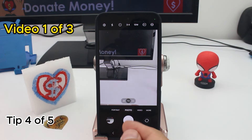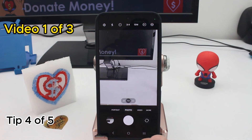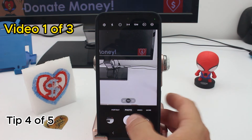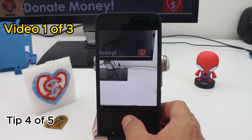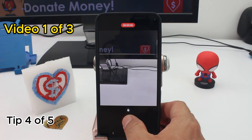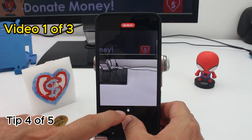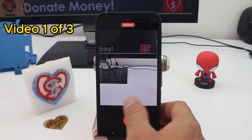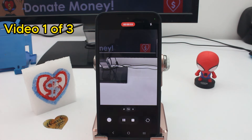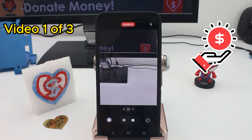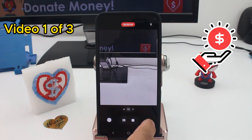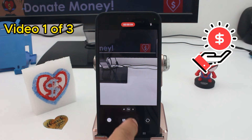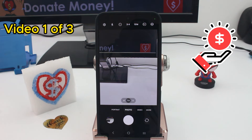A tip for the camera you might not know: if you're in photo mode, you can make a video too. All you have to do is hold the shutter button, and when you see this lock, move it up and now you're in video mode. From here you can pause, stop, take a picture, or change the camera.